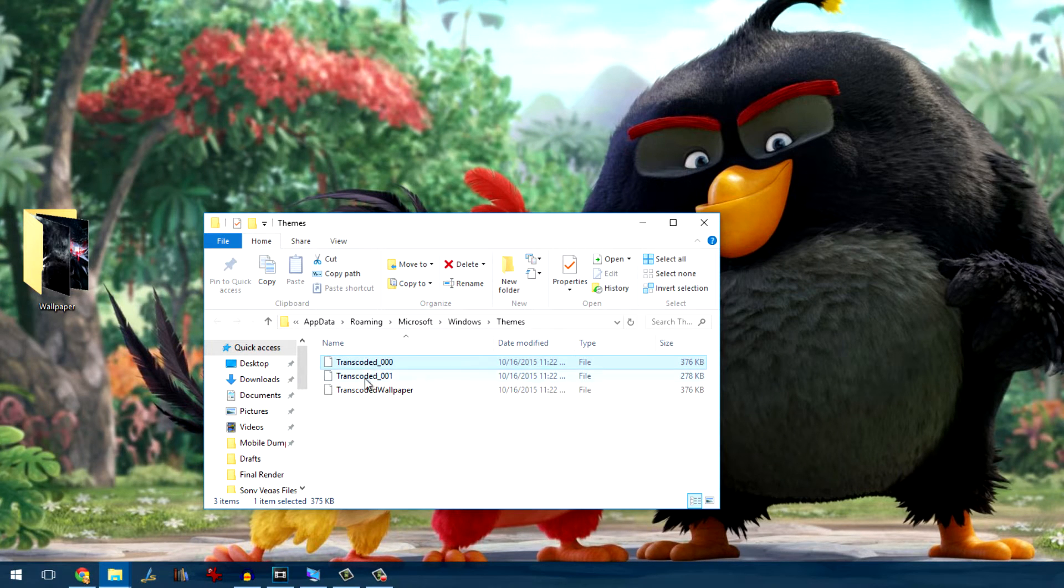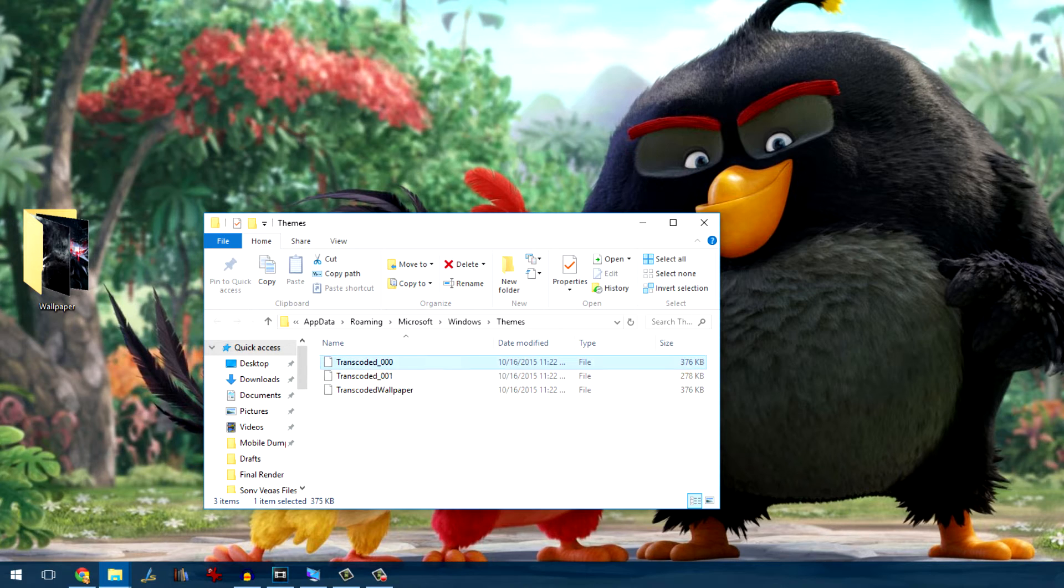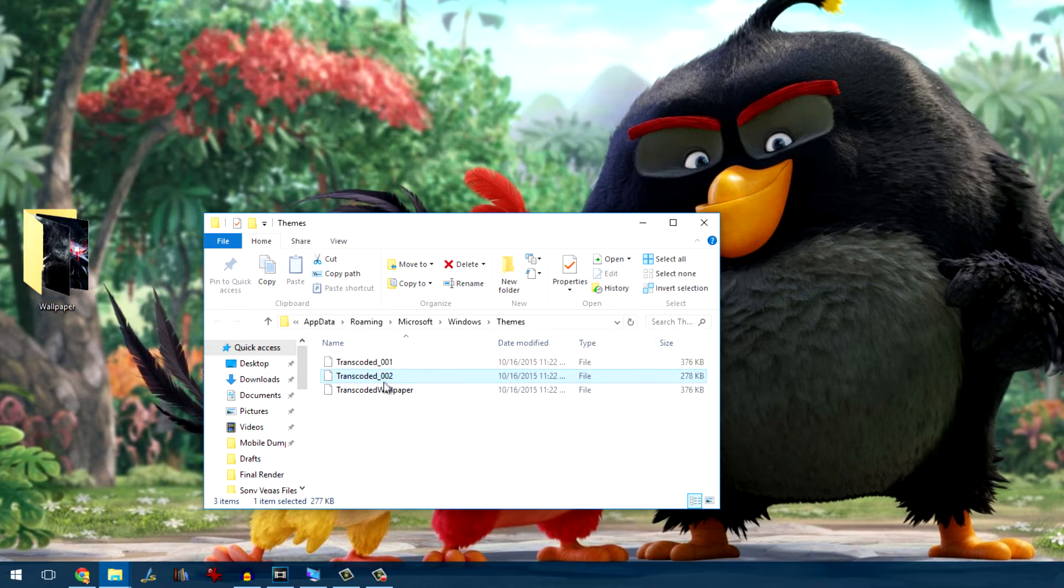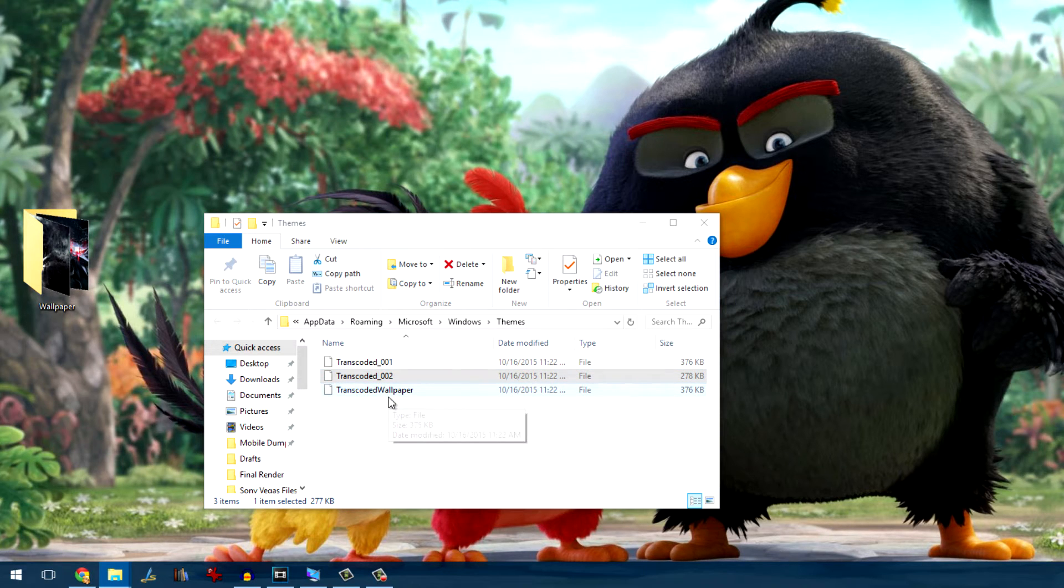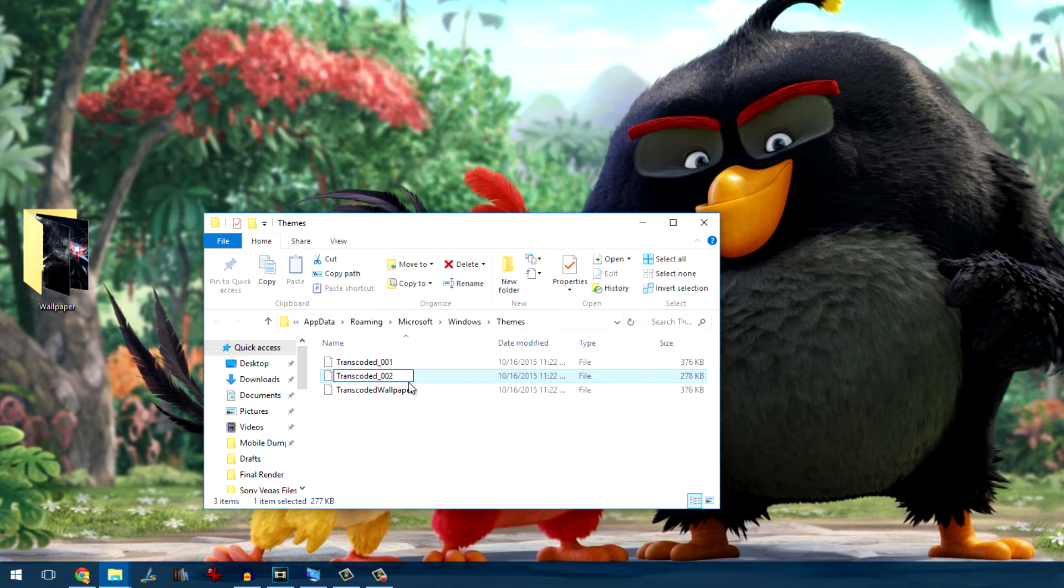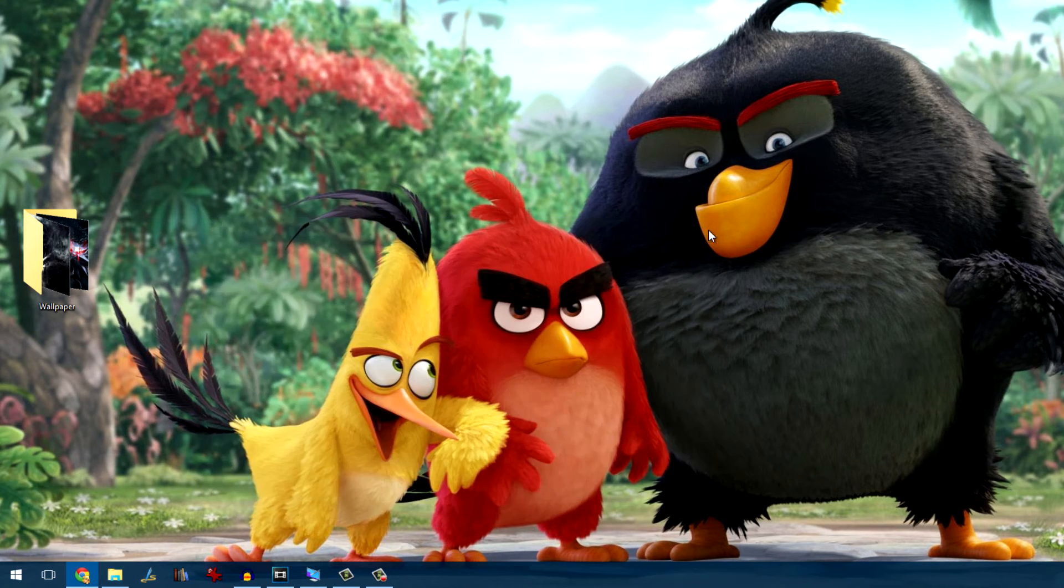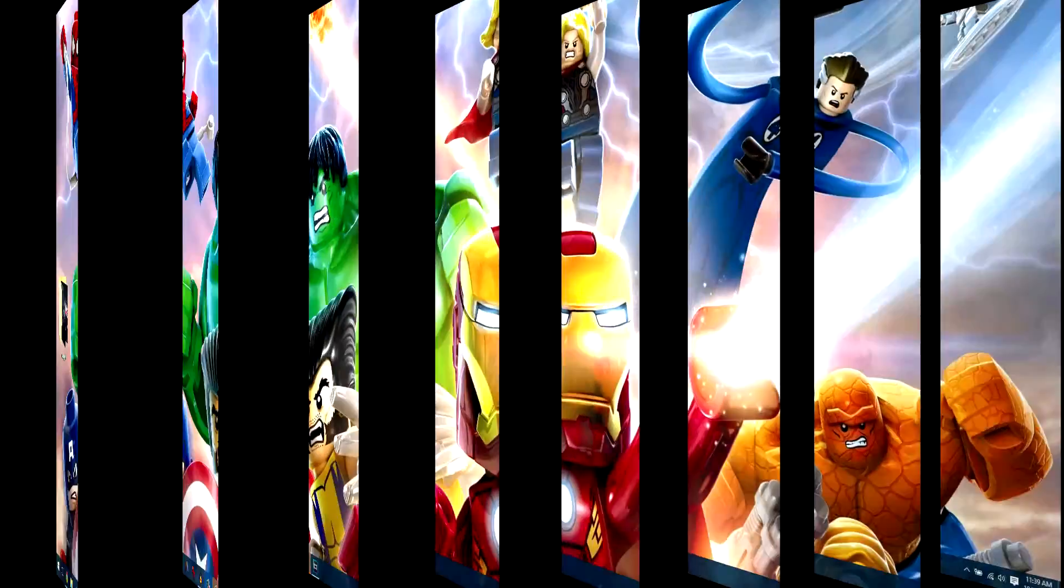In the folder, you'll find two files, namely transcoded_000 and transcoded_001. All you need to do now is swap their names. Once that's done, just log off and log back in to your Windows account and you'll see that the wallpapers would be swapped.